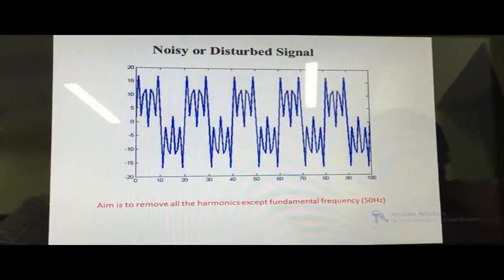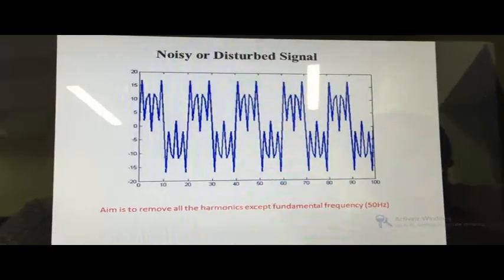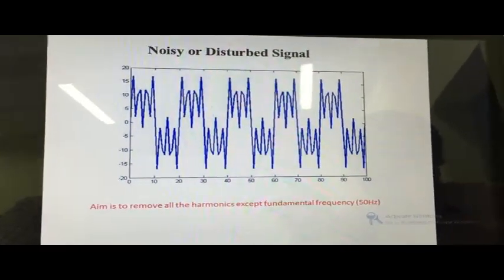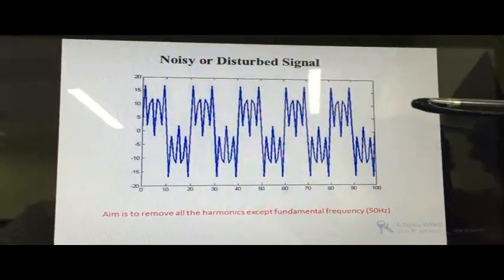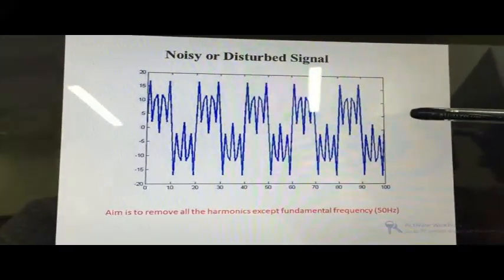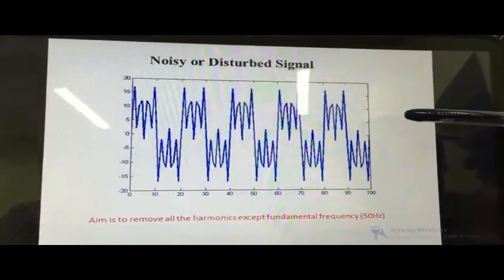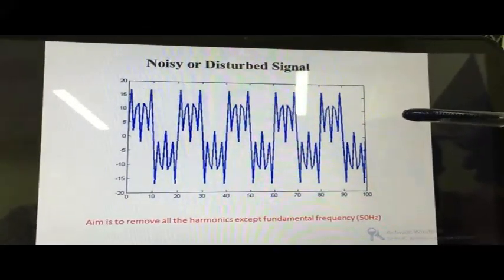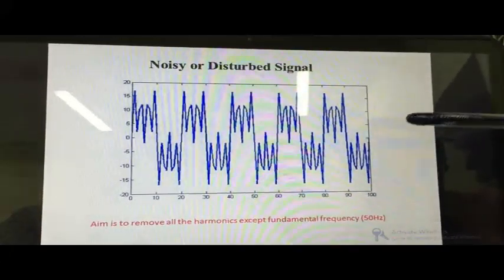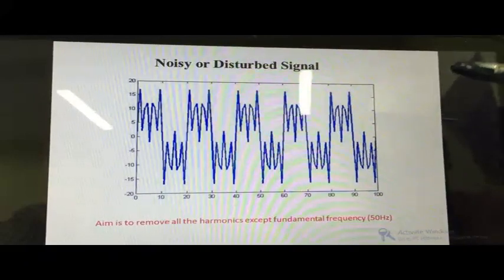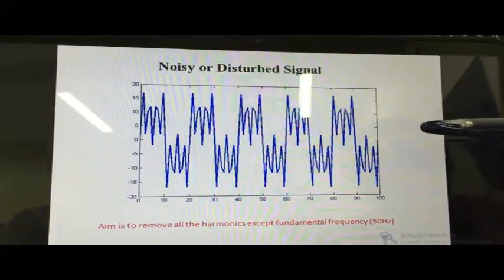Generally, in India, the disturbances are nothing but the harmonics except the fundamental frequency, which we consider as 50 hertz. Look at this signal — this signal consists of so many harmonics including the fundamental frequency. Ultimately, our aim will be to design the digital FIR filter in order to remove all these harmonics except the fundamental frequency of 50 hertz.